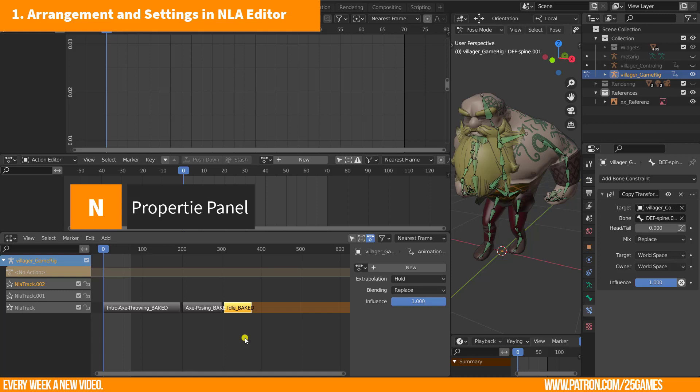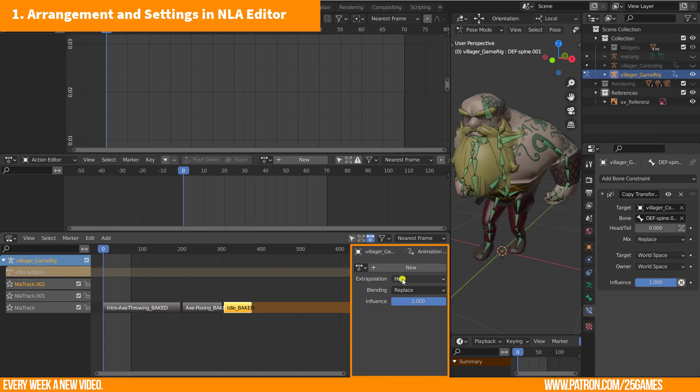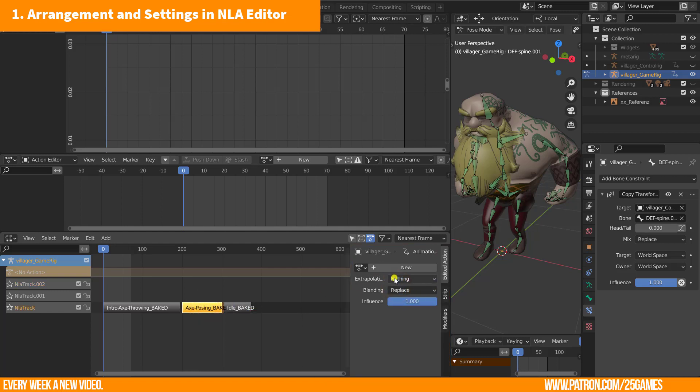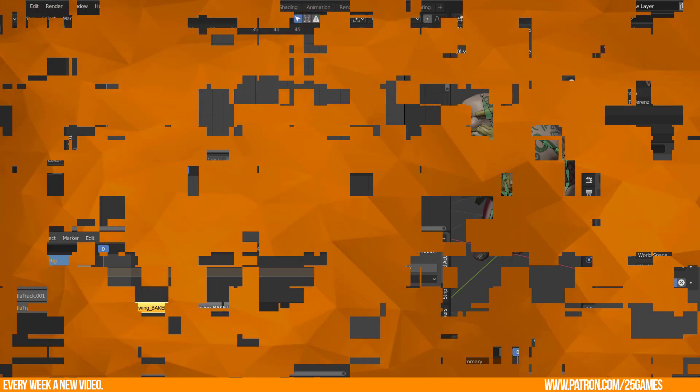Now press the N key to call up the side panel. It is necessary to change the extrapolation from hold to nothing. But what does this do? I will just skip the FBX exporting settings and show you the result and comparison for this issue here.